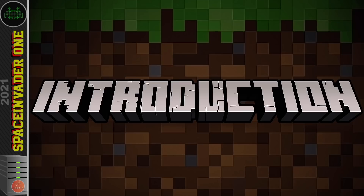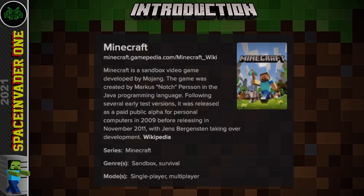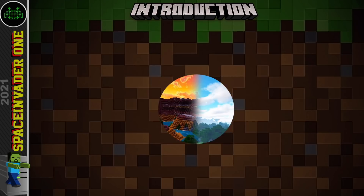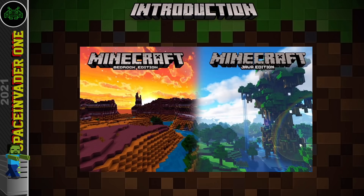Pretty much everyone nowadays has heard of Minecraft. It started its life in 2009 as a paid public alpha for PCs, eventually being properly released in November 2011, and today in 2021 it's still a massively popular online game. There are two different flavors: the Minecraft Java Edition, which runs only on PCs, and the Minecraft Bedrock Edition, which is cross-platform.